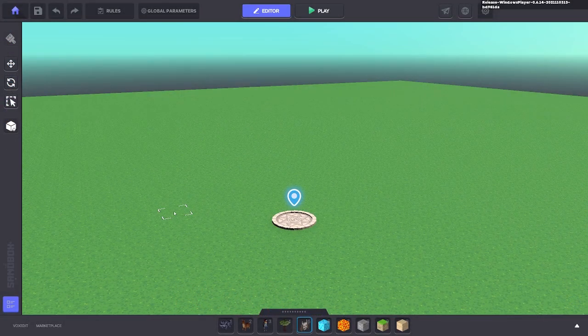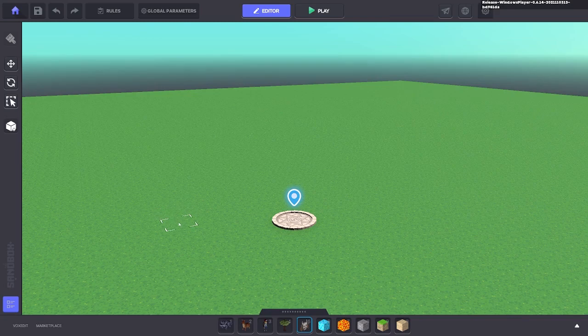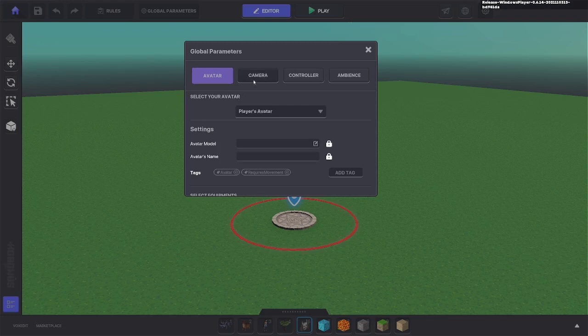Now that the asset has been exported to the marketplace we need to set it as the avatar in the sandbox maker as well. So let's go to global parameters and then select your avatar.